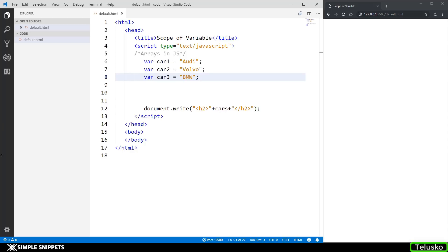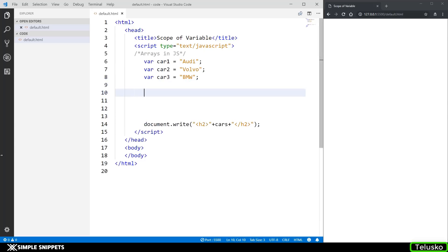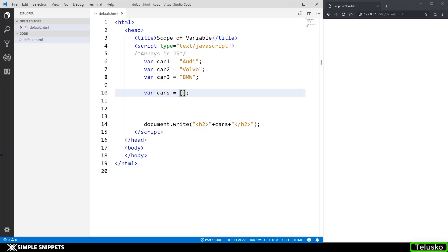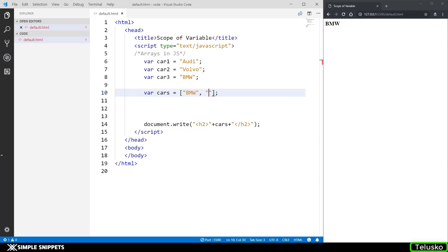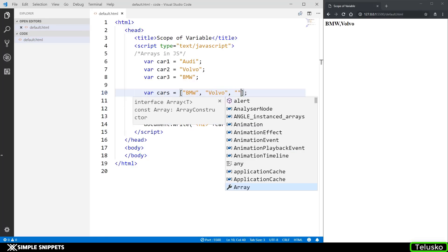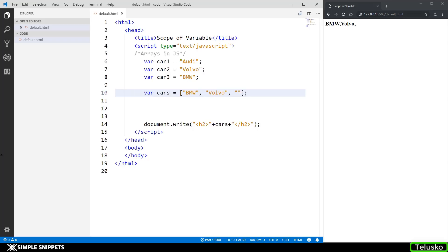Let's start off with representation of arrays and create an array in JavaScript. Now to replace these three variables what I can do is say var cars equals opening and closing square brackets which means that it is an array. Inside this I can say BMW comma Volvo comma Audi.